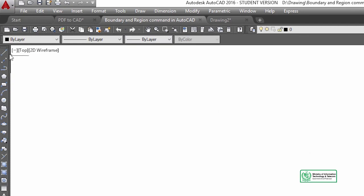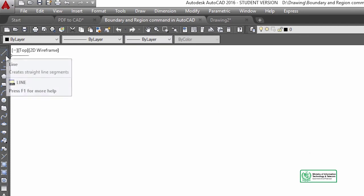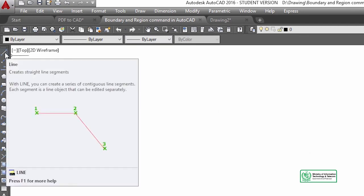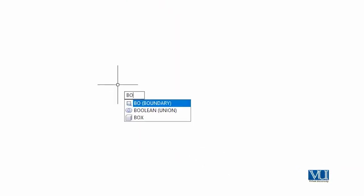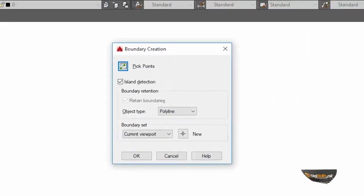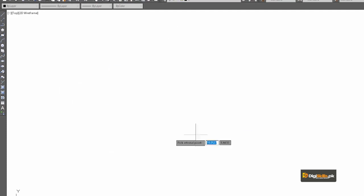Let's start with the boundary. We need to draw some object first. What should we start with for boundary? We need to have some object. So let's start with boundary — the short key is the BO command. Press Enter and the first option is a new dialog box opens with 'Pick Points', which means you must have some point or object to work with.